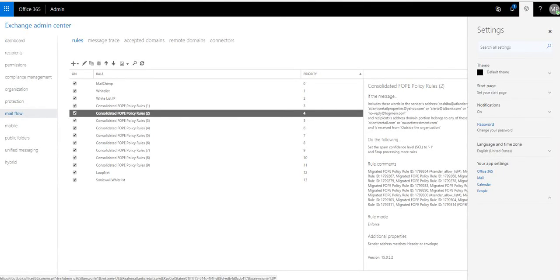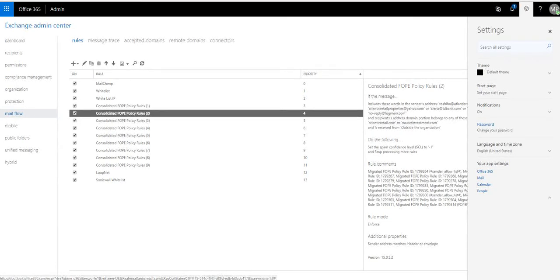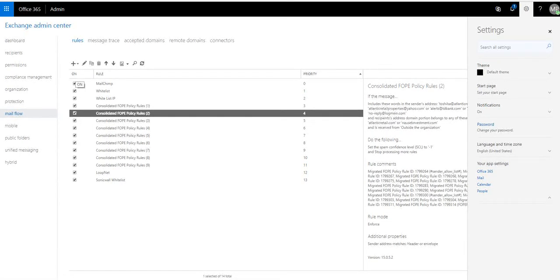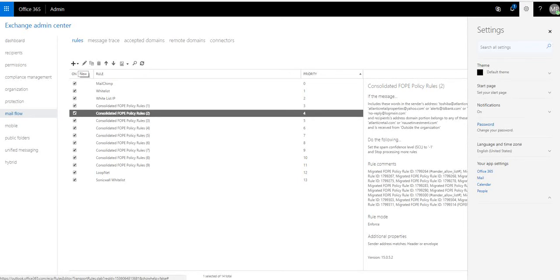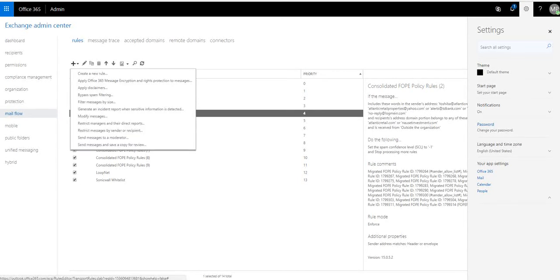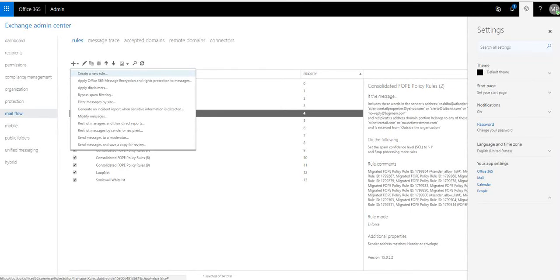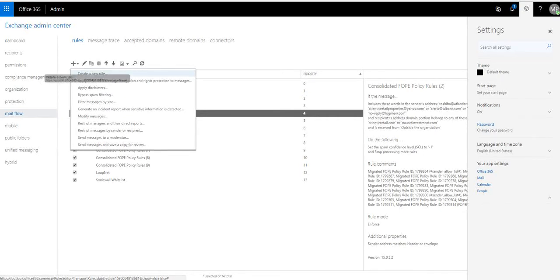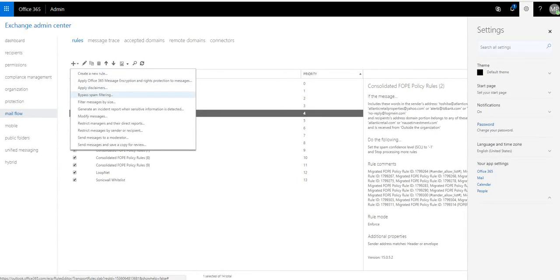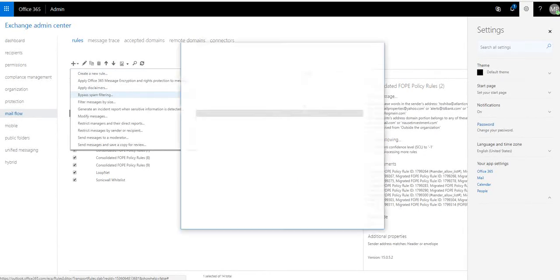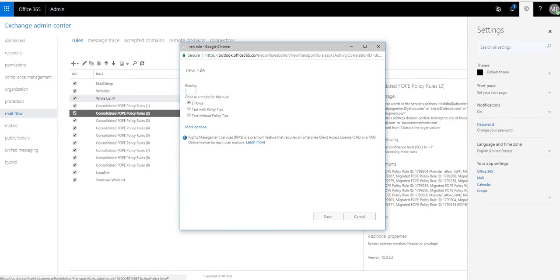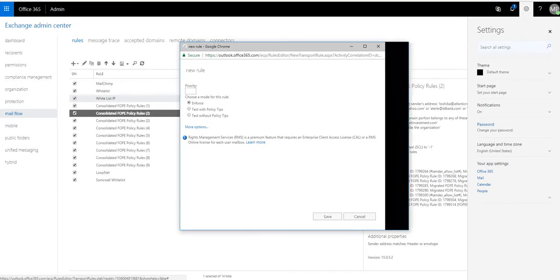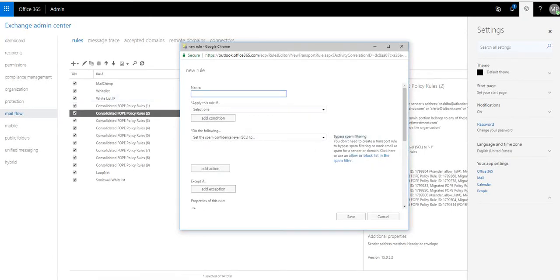Once you click on mail flow, you click on rules. We're going to create a new rule for a whitelist. So it's quite easy. Click the little dropdown arrow, and we're going to click bypass spam filtering right here.